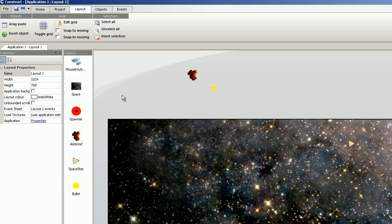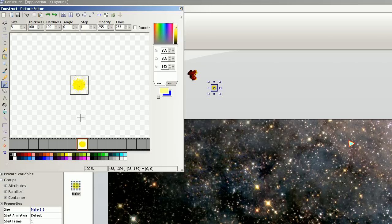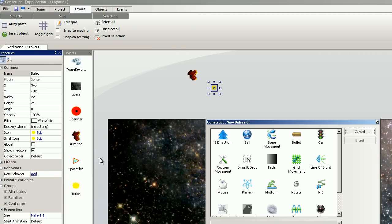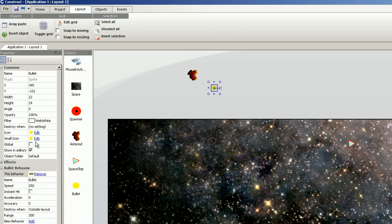For the bullet, we select bullet behavior. And speed is 100.